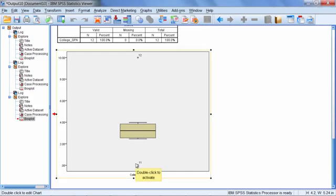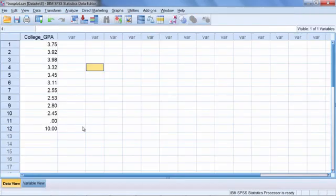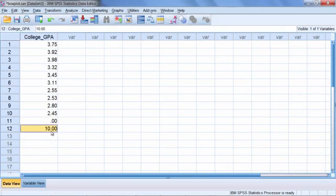If we looked at them more closely, a GPA of 0 is certainly possible if someone received all F's in their classes. But a GPA of 10 is not. So this would indicate to us that we have an error in the data set. This value right here is definitely an error, and we want to double check this one as well to make sure that it is in fact legitimate.